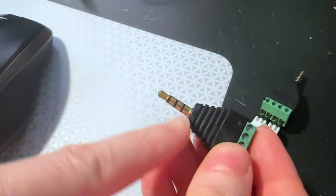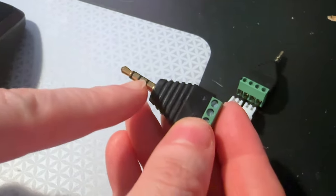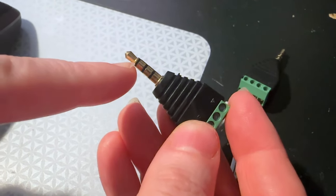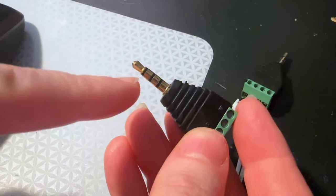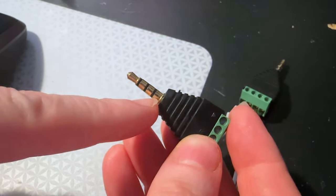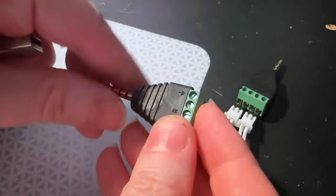What that means is that it's a four-pole eighth-inch audio jack. So you've got tip, ring one, ring two, and sleeve.